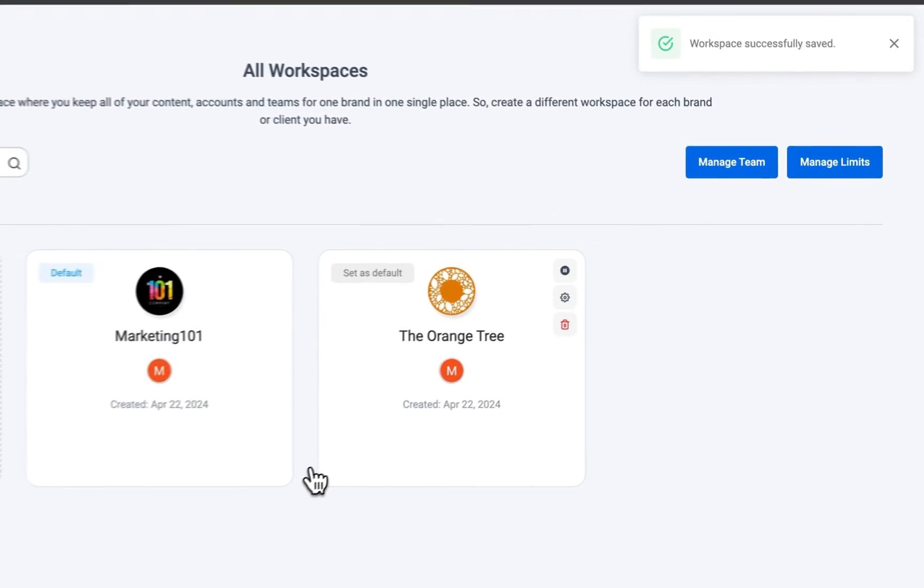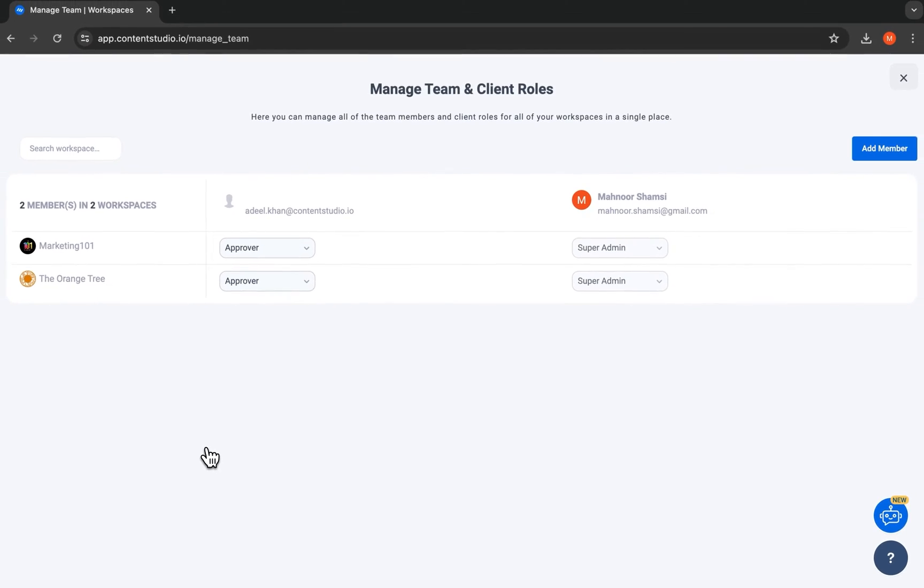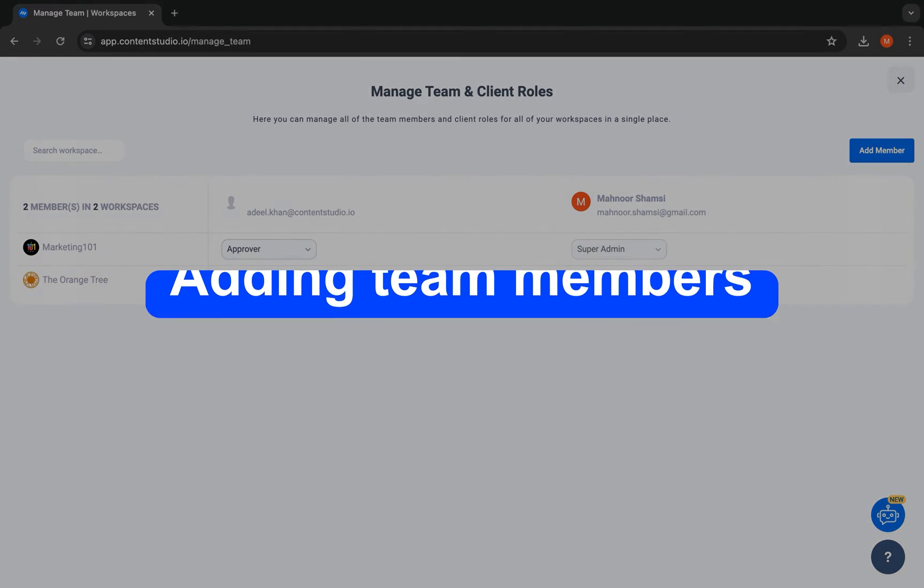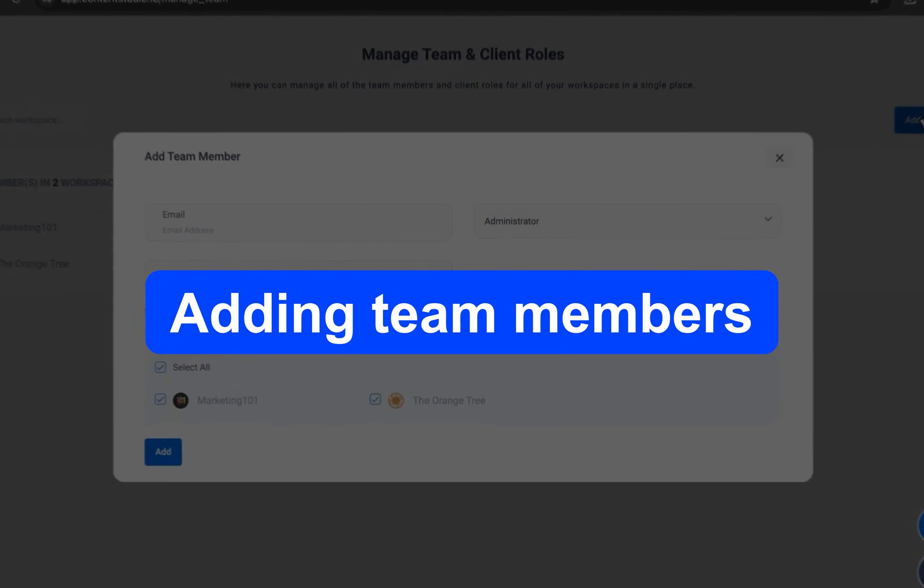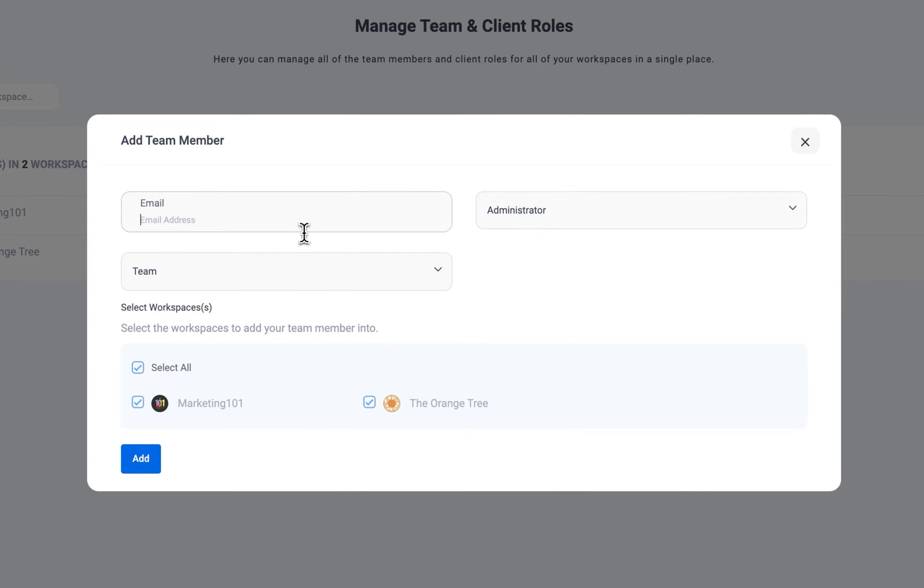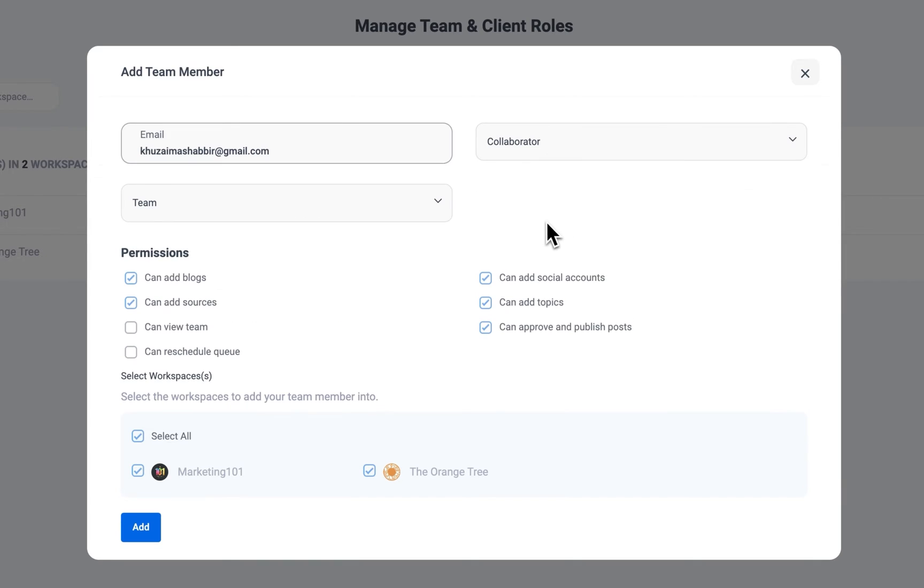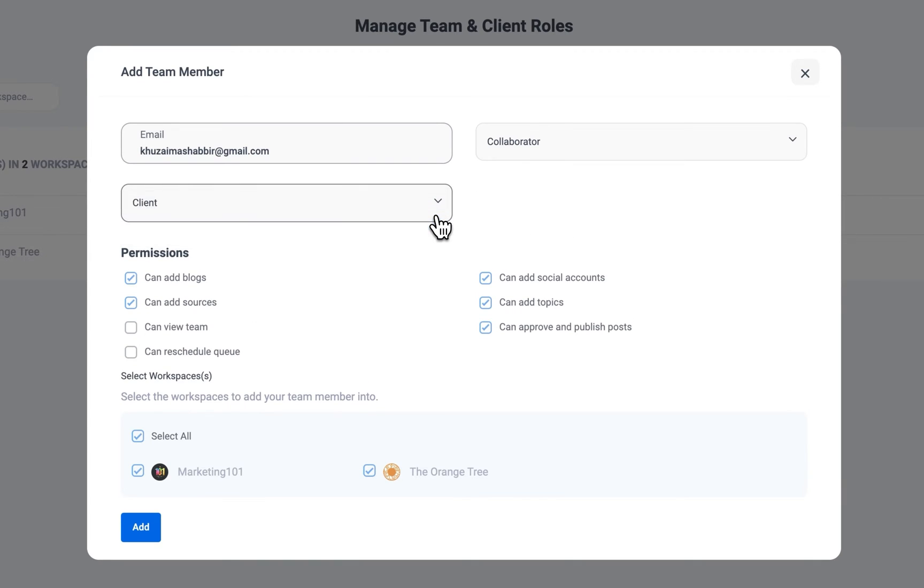Content Studio creates a space for effortless collaboration. You can add members involved in your content by defining roles, assigning permissions, and even distinguishing between team members and clients.